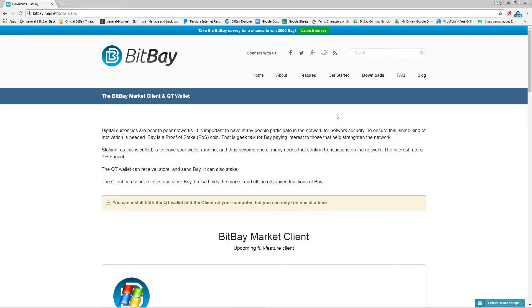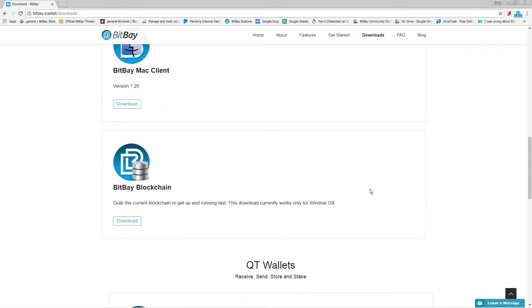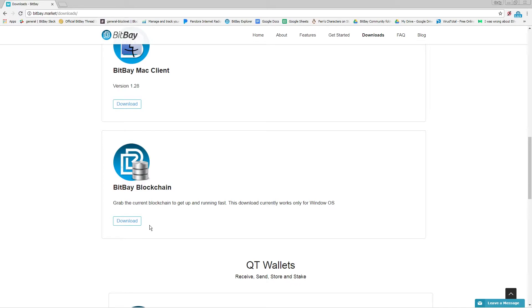Simply go to the BitBay Market website and click on the downloads link. Here we have the blockchain already downloaded. It takes a while to download on your computer depending on your internet connection.